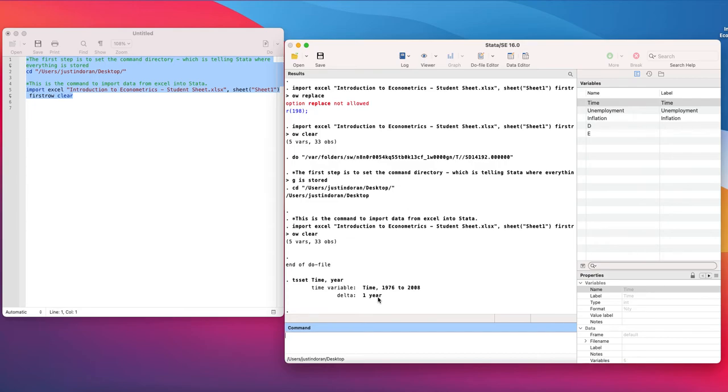So now we've set our data as being time series in nature the next thing we want to do is we want to plot our variables over time to take a look at them.